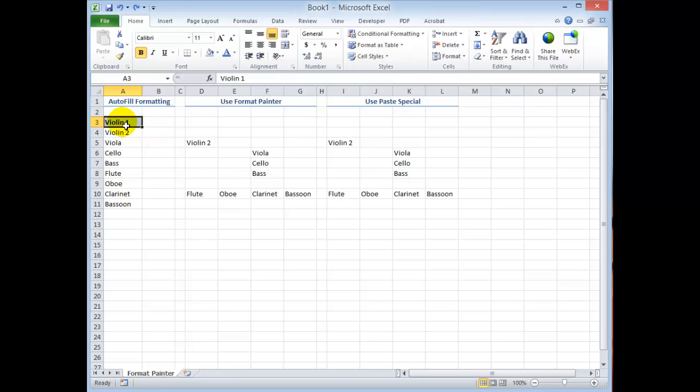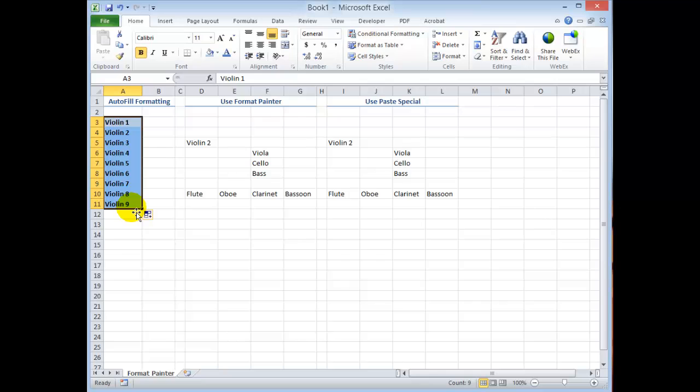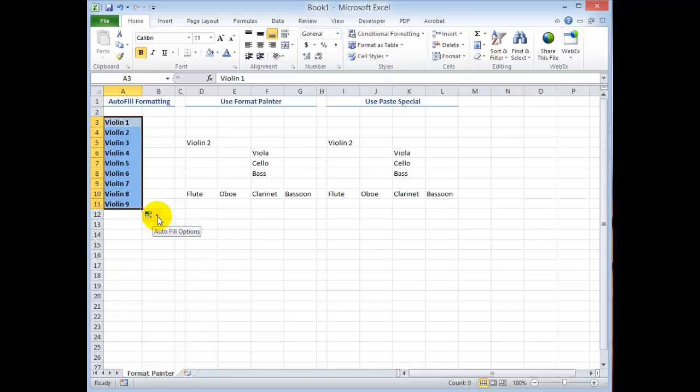With autofill you always begin by moving the mouse into the lower right corner of the cell. You see how it changes from that big white cross into the small little black cross? Click and then drag over a contiguous range of cells. When you release the mouse button you have a little icon over here that what I found for most students is they ignored it.